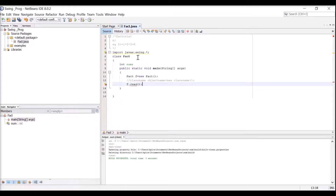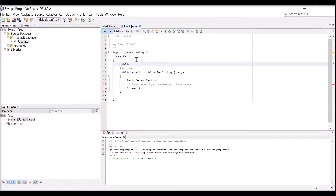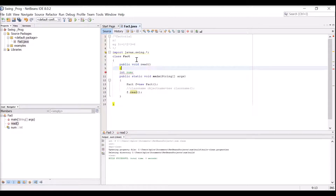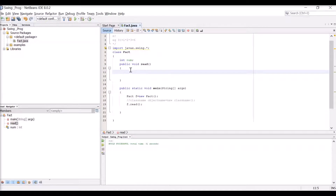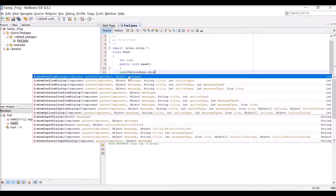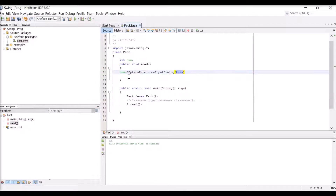I am declaring a function public void read(). In this read method we will read a number. The variable num declared earlier will hold the input. We receive it from a dialog box using the Swing component: JOptionPane.showInputDialog(null, "Enter a number").